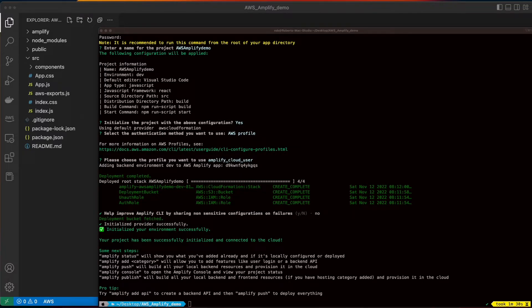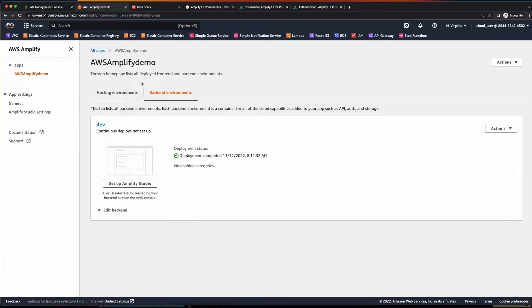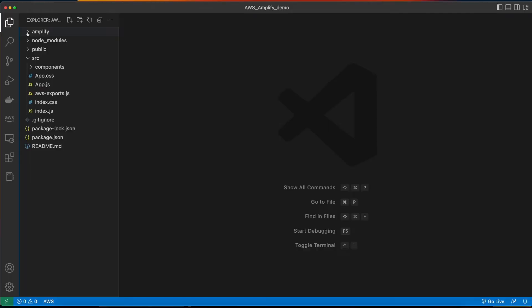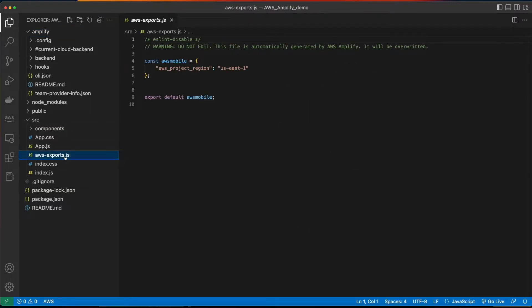Now, if we jump back into the AWS Console and go to Amplify, we'll see our Amplify demo project. And if we go back to VS Code, we'll see we now have an Amplify folder with a config. And in the source folder, we have an AWS Exports file, which will be managed by Amplify.